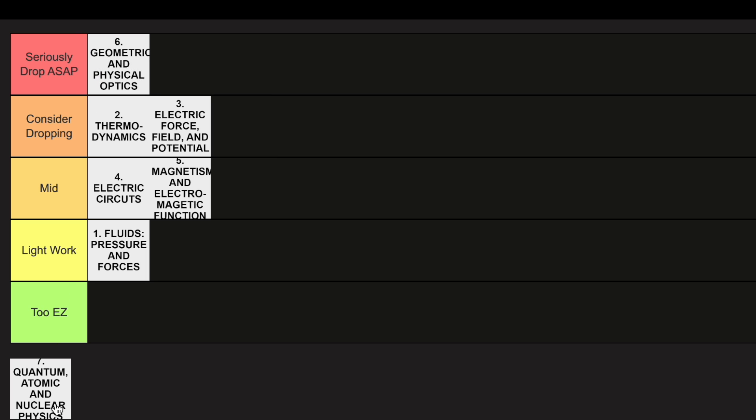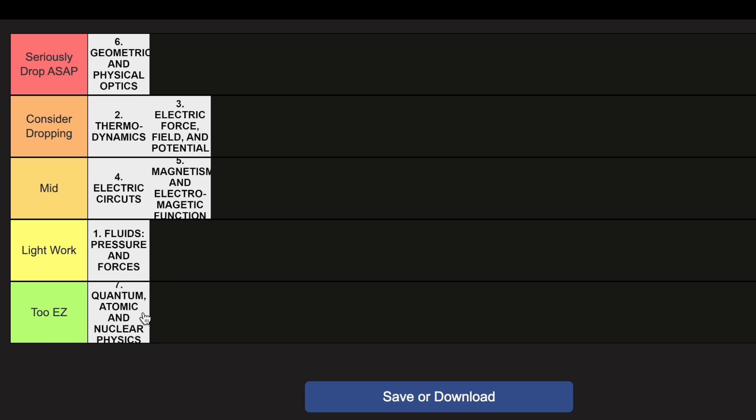Unit 7 of AP Physics, in my opinion, is going to go in the Too Easy category. It's by far the easiest unit of the class.